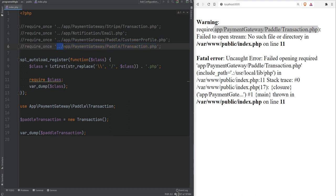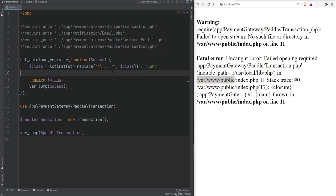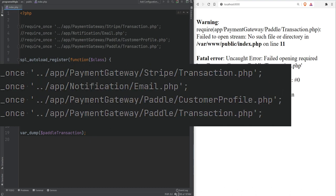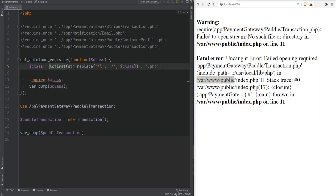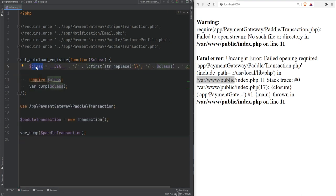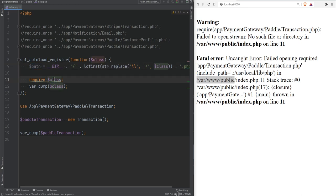We're still getting an error because we need to use a proper path. We're currently in the public directory but need to be in the var/www/app directory. To get that directory path, we use PHP's __DIR__ magic constant, which returns the current directory of the file — in this case, var/www/public since that's where index.php is. We prepend __DIR__ with a slash and also go one level up using dot-dot, then rename the variable to 'path' to be more accurate.